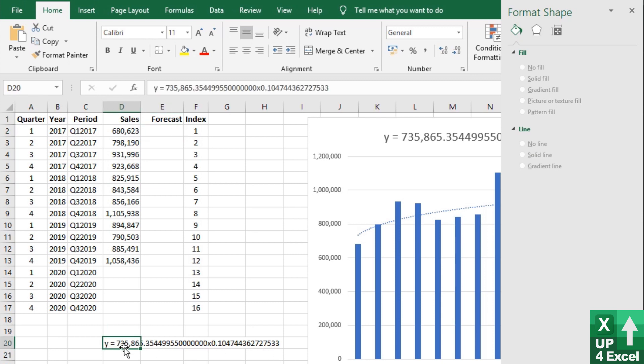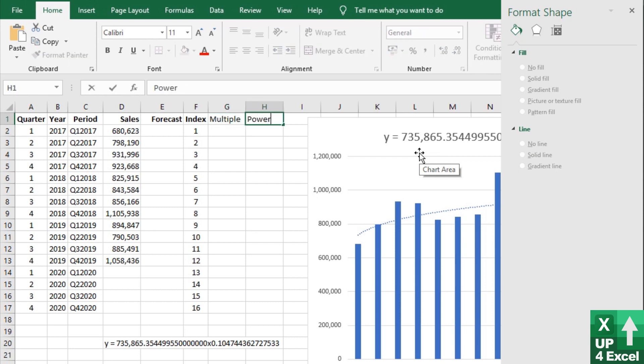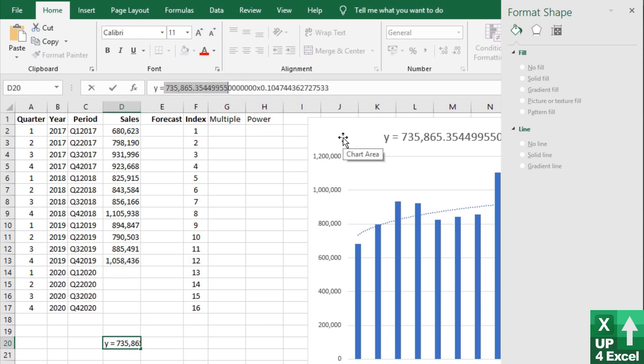I'm going to effectively put this equation into several different columns. So you can see we have our multiple and our power. Our multiple is this value here, which we can take to there, we don't need all those zeros on it. We'll put that as our multiple.